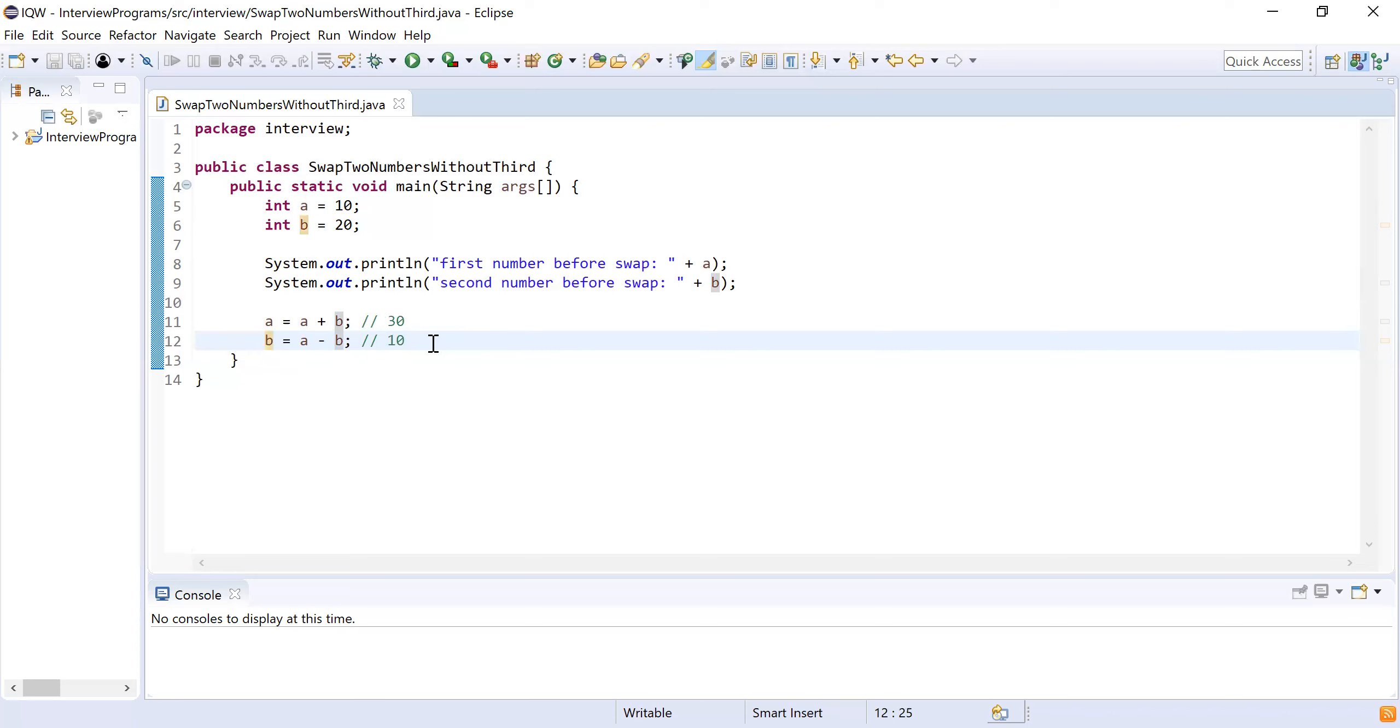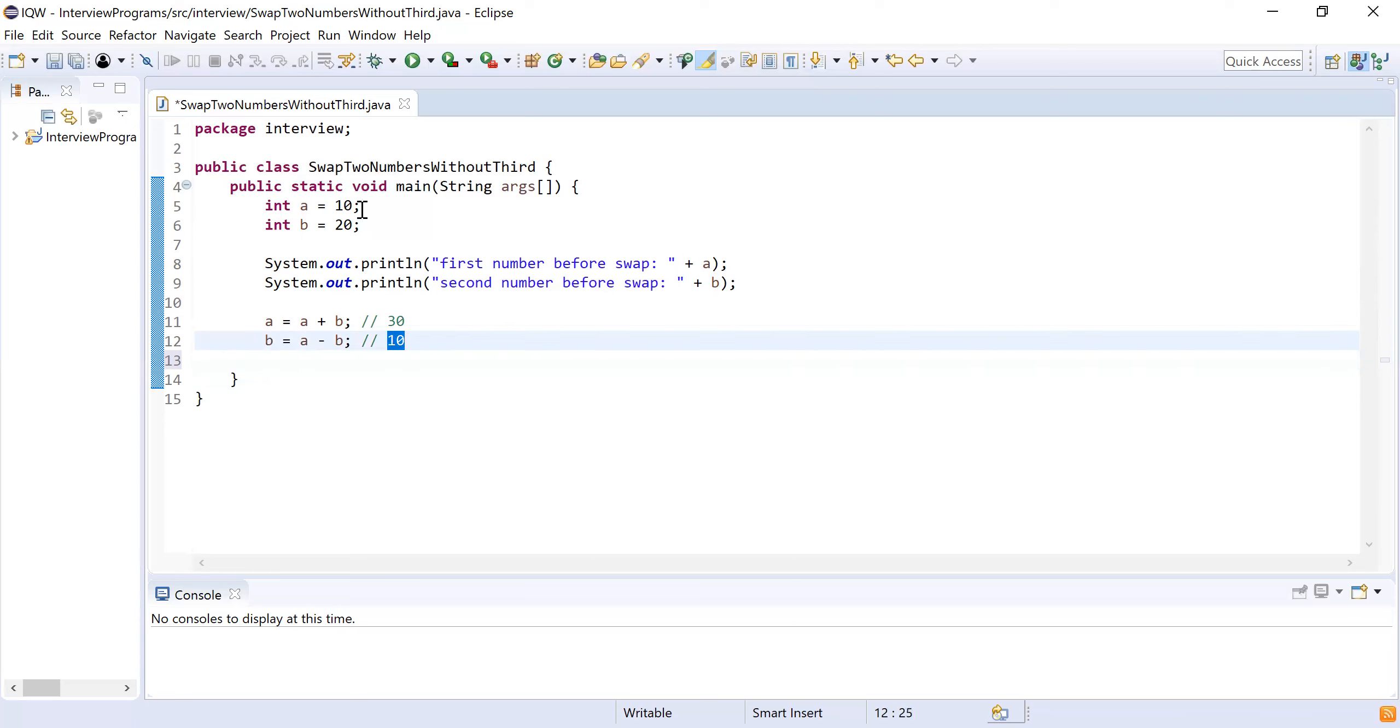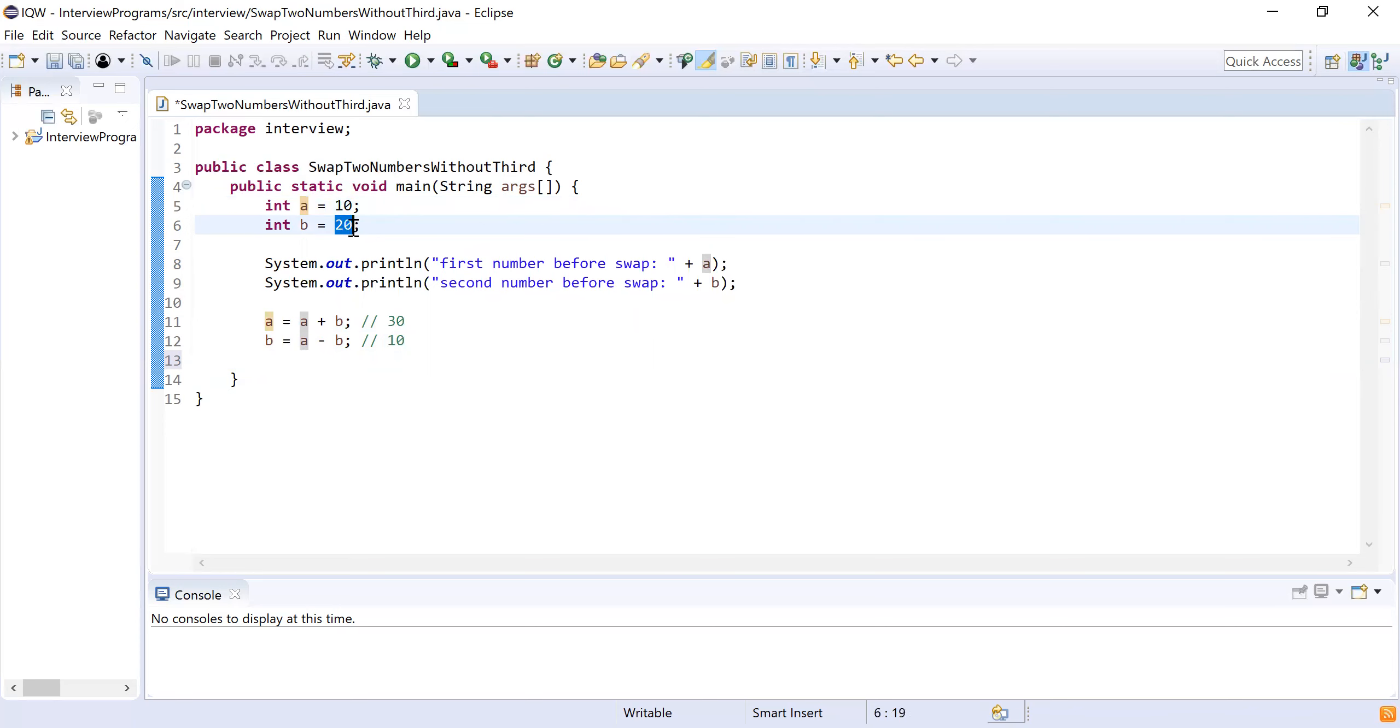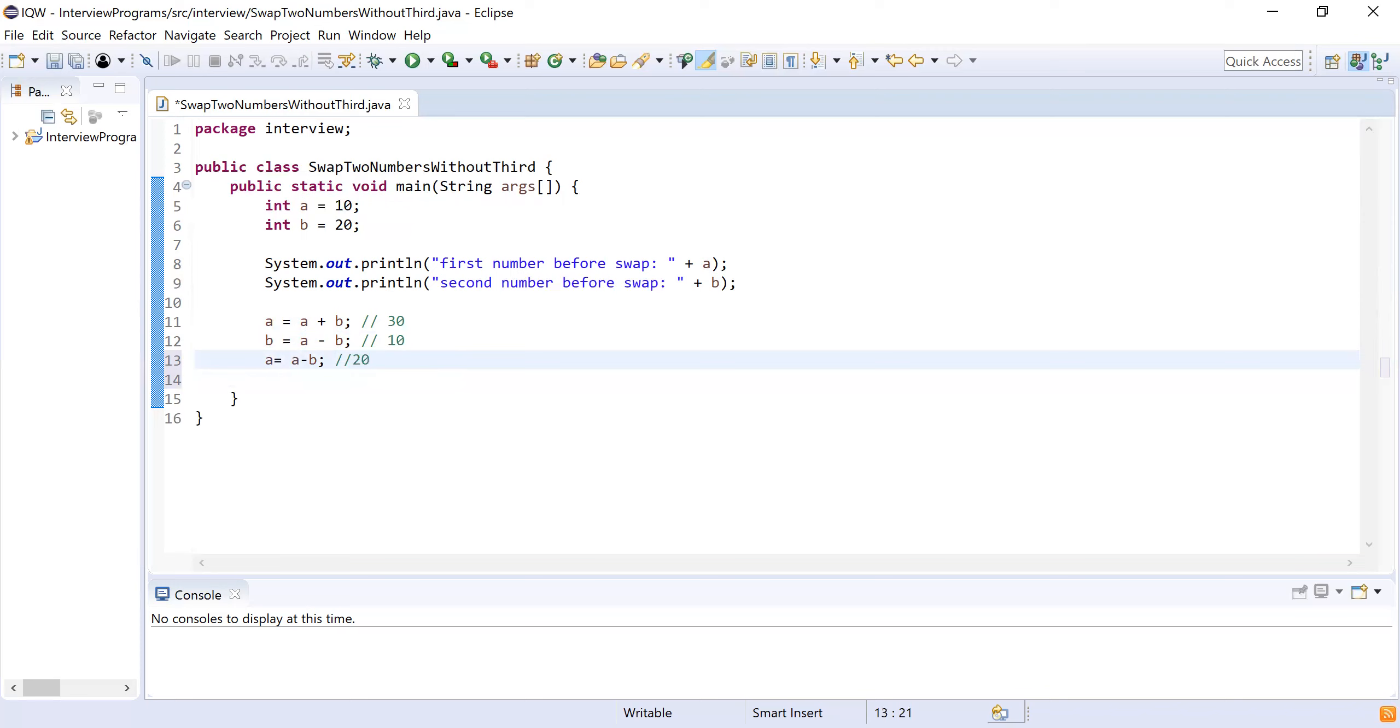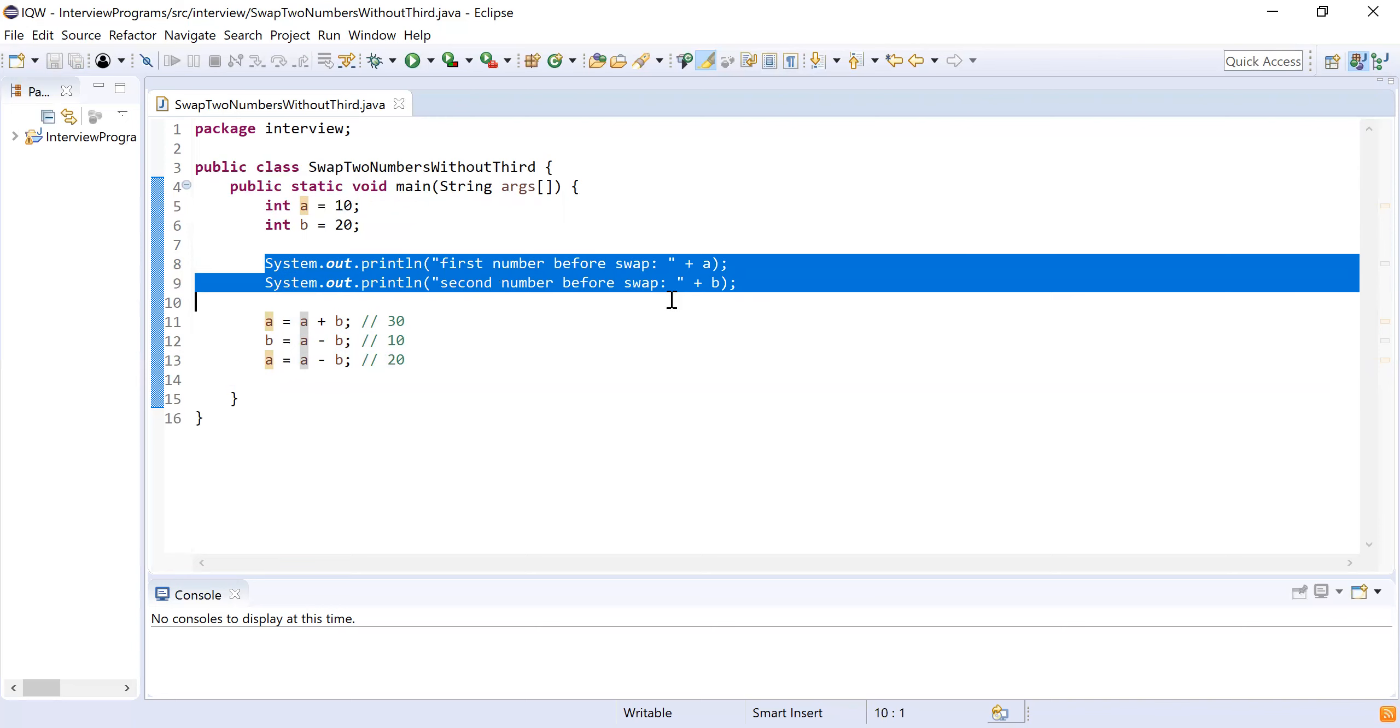But if you see, I have to swap these two numbers. B is holding 10, that means I have put this 10 into b, but my a is still not holding 20, it is holding 30. So for that, what I am going to do is another operation: a minus b, and I will store this result into a. Now what will happen? I have a as 30, b as 10, so 30 minus 10 becomes 20, and that 20 will be stored into a. Now I have both values after swapping.